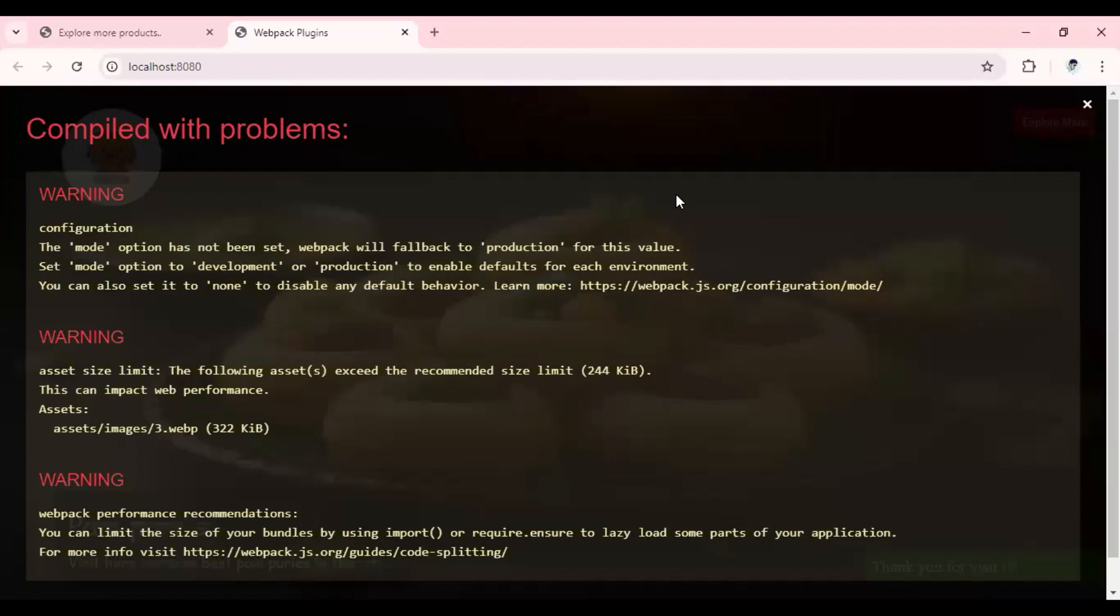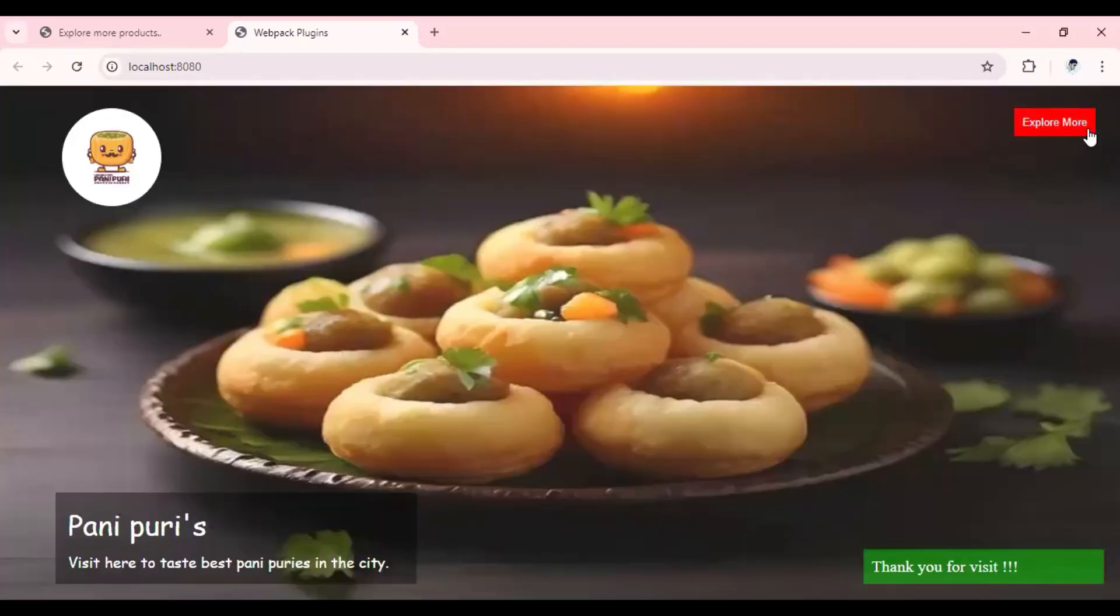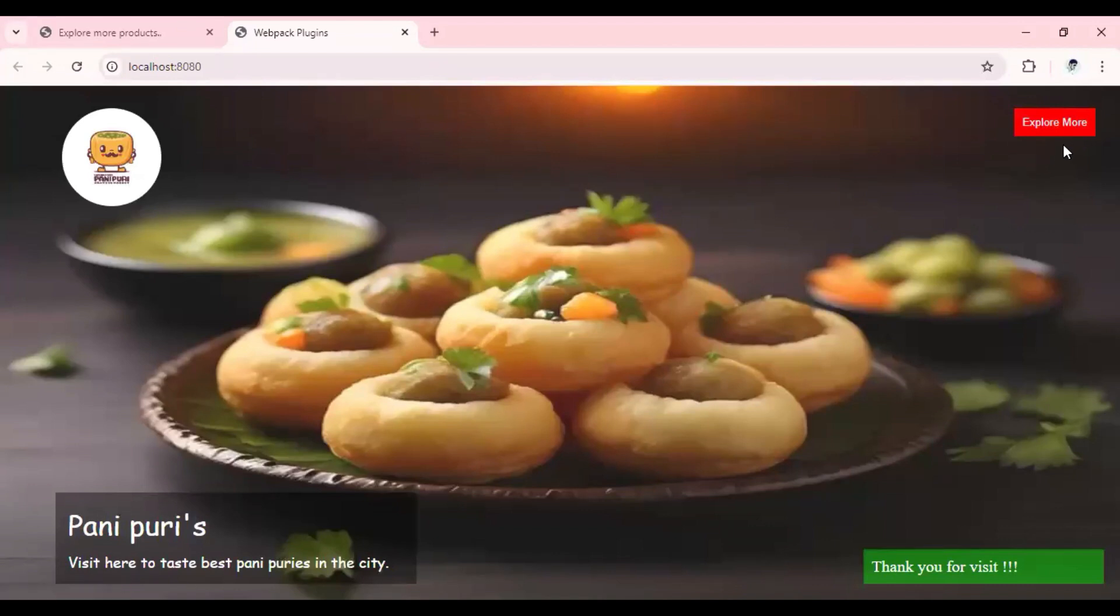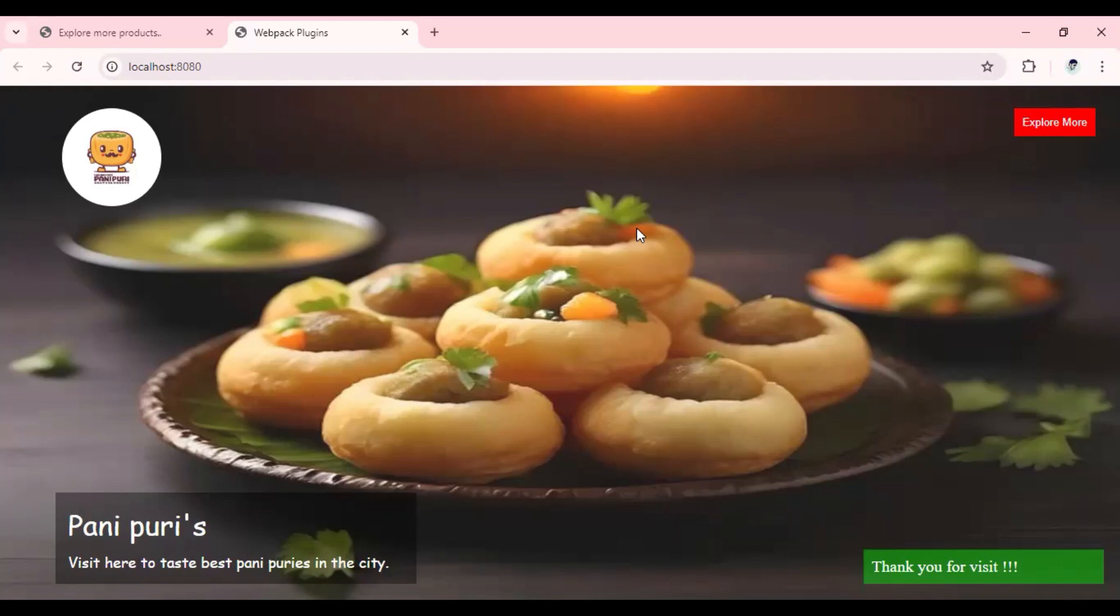You will see our page is auto-reloaded and the text color gets changed to red. That means our dev server is working as expected and it will resolve both our issues. The first one is auto-reload with the help of hot module replacement, and the second one is it will run our application on some server, and that is the recommended way.